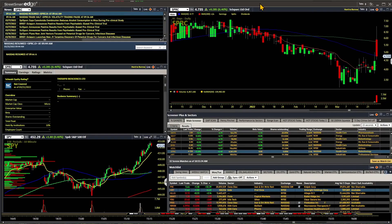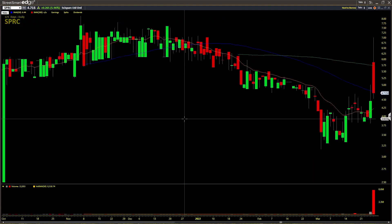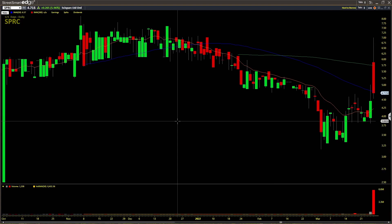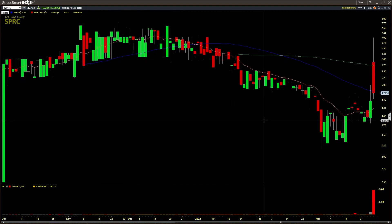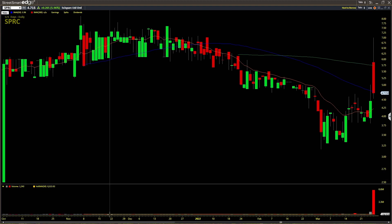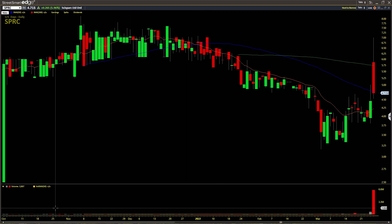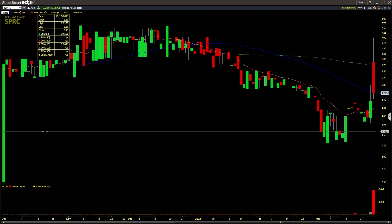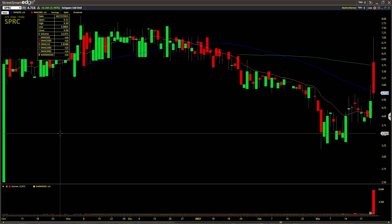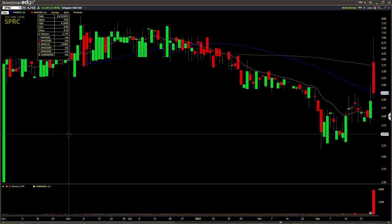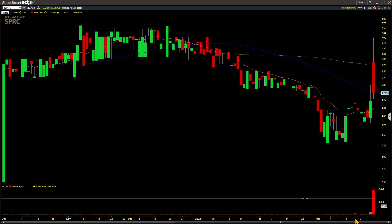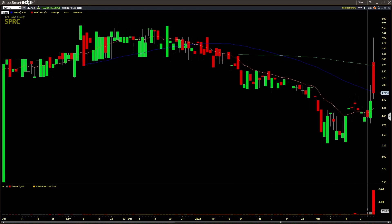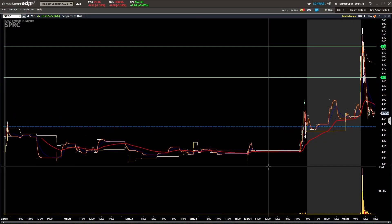Looking at the daily chart — every candle is one day of trading — this was a primed candidate for a pump and dump. Looking at the history of this stock there's barely any volume. Scrolling over each day, the stock does around 5,000, 6,000, 10,000, 24,000 shares on average. It's not doing much volume at all, with some recent perking activity.